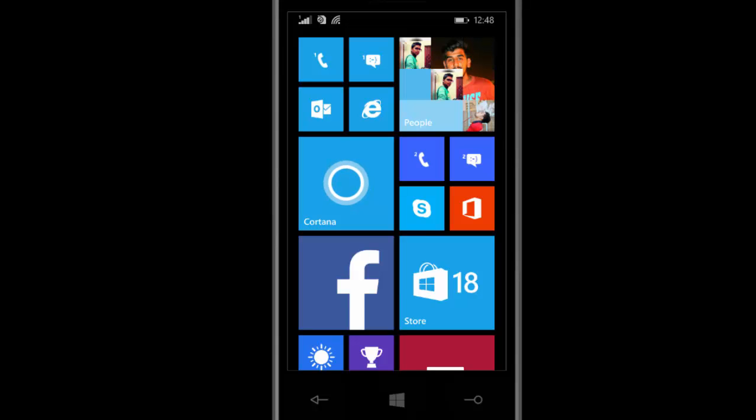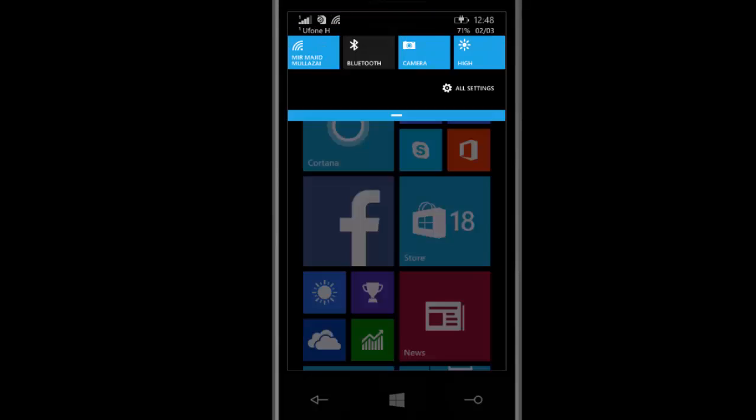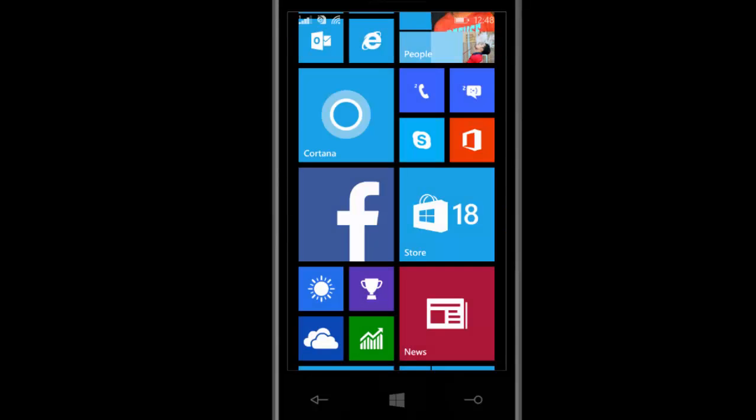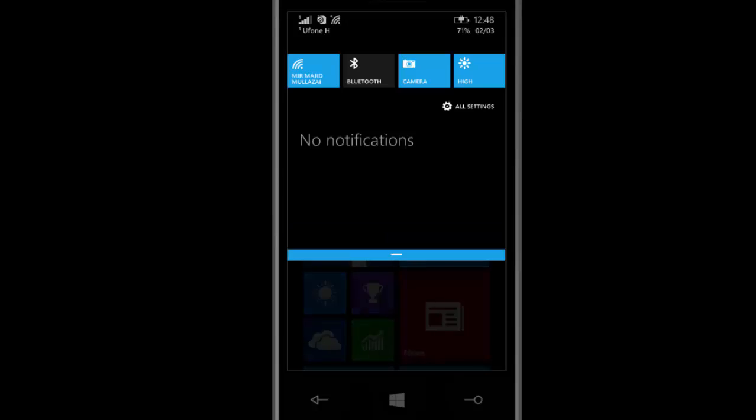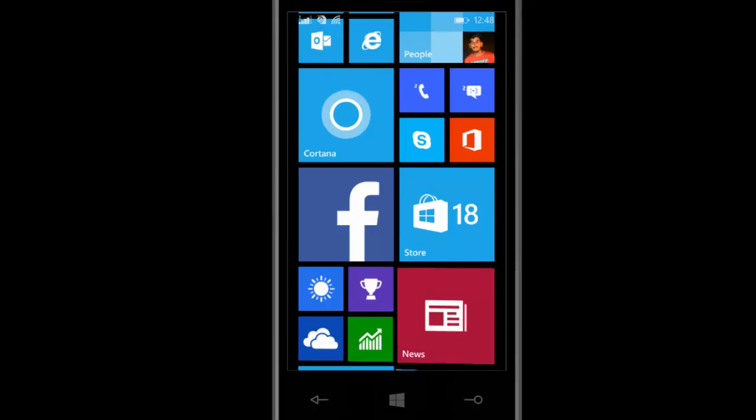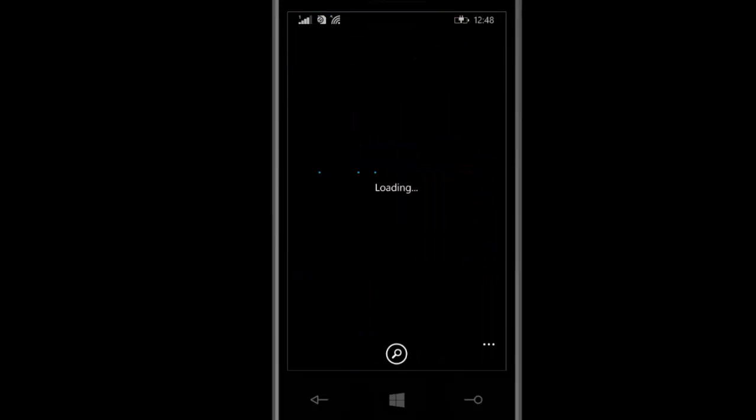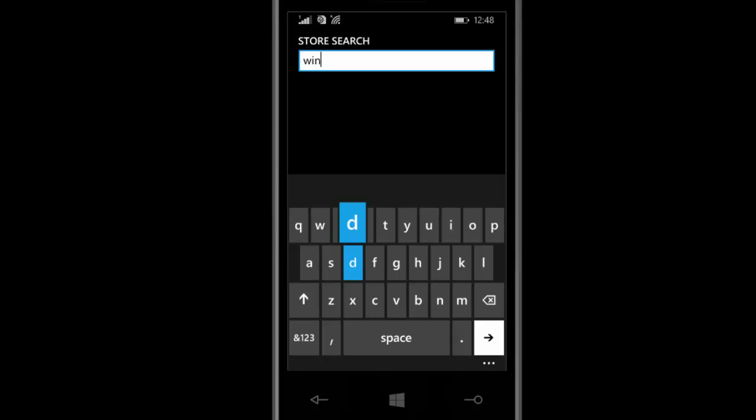Make sure you have 8GB ROM and 1GB RAM on your device. For Windows 10, go to the store and search for Windows Insider.